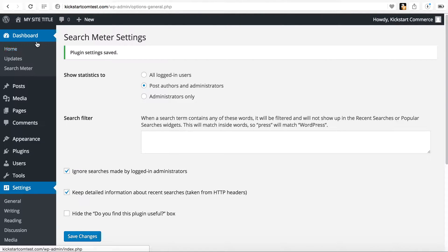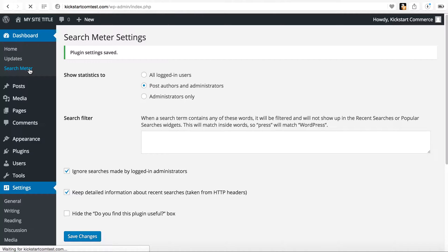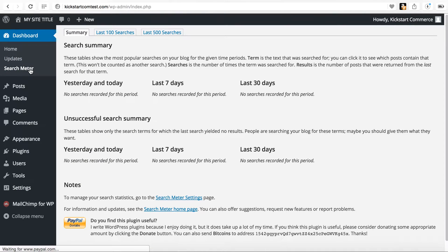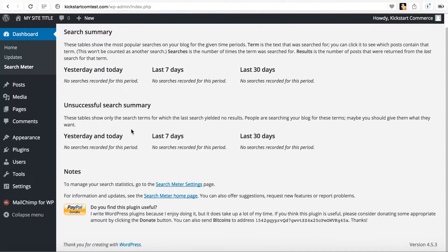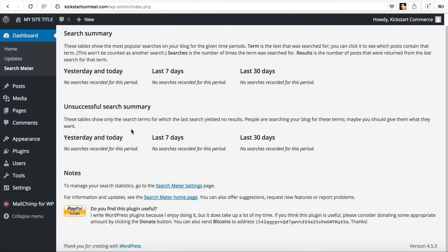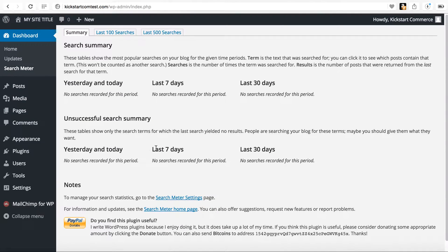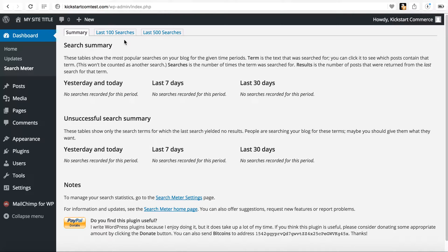And then you'll recognize here under the dashboard, there is now Search Meter. And so what happens is this is where all of your data is stored. It'll give you a summary for all of these. No searches have occurred on this site as of yet.